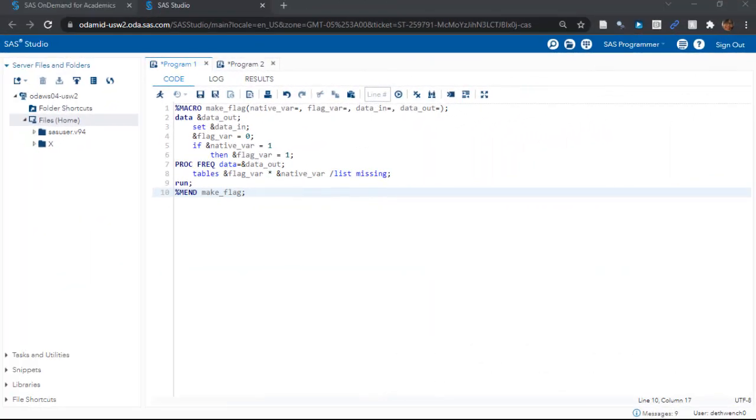Okay, here we are in the SAS On Demand for Academics environment. If you need help setting up your free account in SAS ODA, you can take my free online course called Getting Started with SAS ODA. The name is short, sweet, and to the point. I'll link you to it in the description.